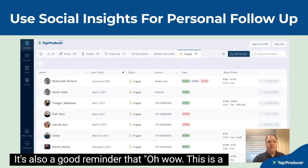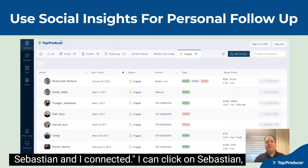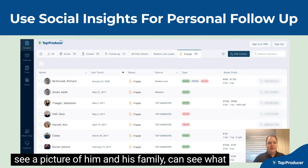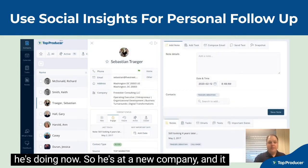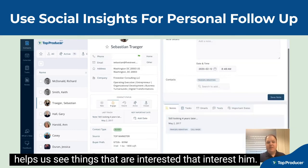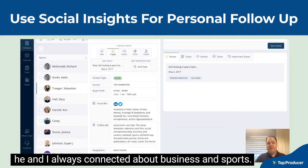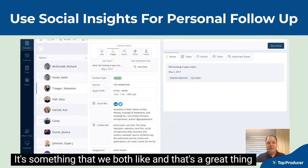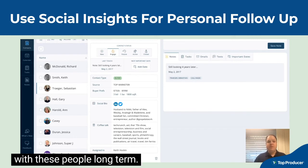It's also a good reminder — for example, this is a good reminder of Sebastian. Sebastian is someone I used to work with. It's been two years since Sebastian and I connected. I can click on Sebastian, see a picture of him and his family, see what he's doing now — he's at a new company — and I can also see things that interest him. He and I always connected about business and sports, something that we both like. That's a great thing to know as you're trying to build relationships with these people long term.